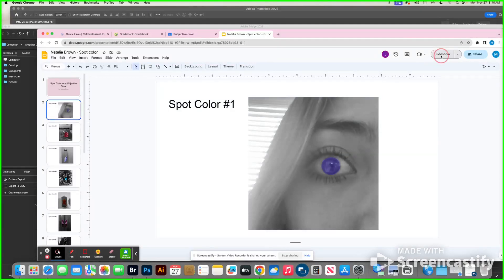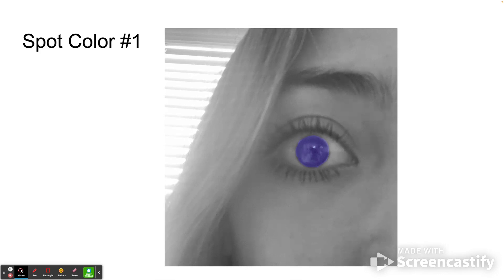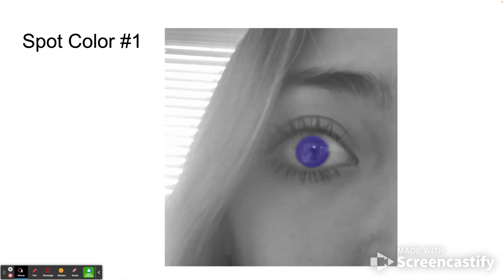The next thing you guys are doing is spot color edits. Spot color is when you make just one thing in color, or highlight something in color and make it stand out so that it becomes the main focus or focal point of the picture. There are different kinds of spot color and different ways to do it. I'm going to show you two different ways. The first way is by doing subjective color.